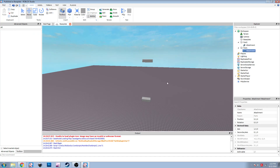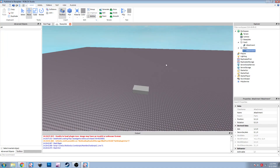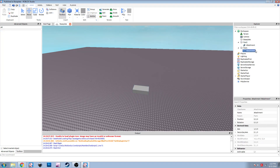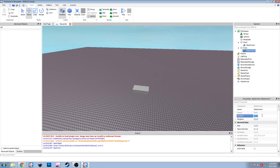Now you need to tell it how you want the constraint to attach to it, and you can do that by adjusting the position. The default is 0, 0, 0 which is the very center of the part. Roblox has a thing that can show you where the attachment position actually is, but it has to be in a visible area. I want the constraint to attach to the top middle of it, so we just adjust the Y axis. I'm going to do 0.50.